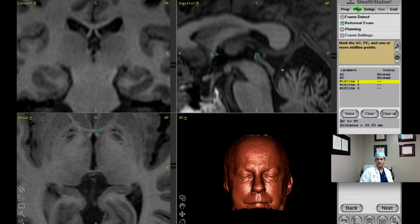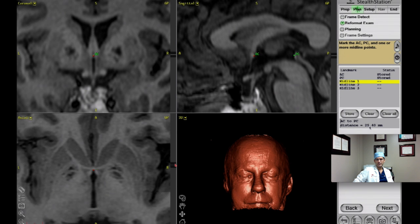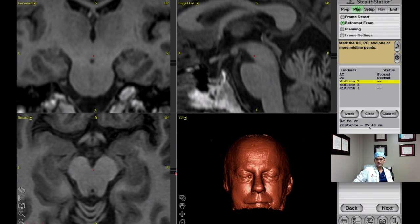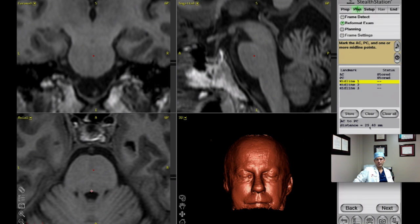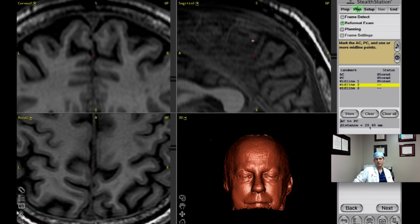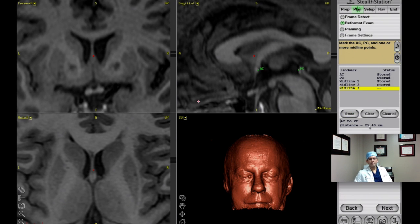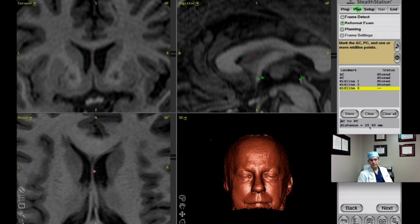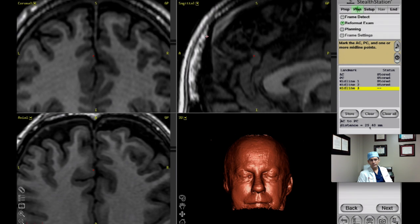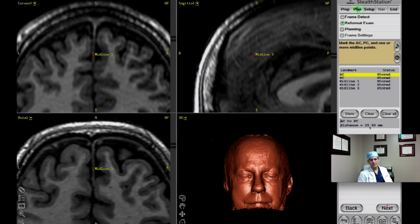I'm storing those points. Once you define the AC and PC, it tells you the distance between them — 25.52 millimeters. Once I have that initial reformatting, I may fine-tune my selection of those points. There's the floor of the fourth ventricle, and then I typically take two points in the supratentorial region along the falx. I was considering using the ventricle as a midline point, but I chose not to.